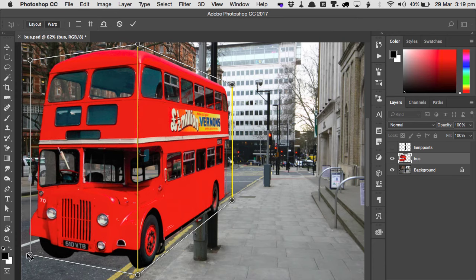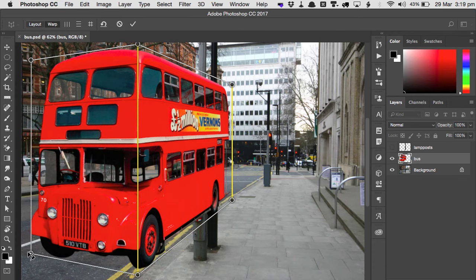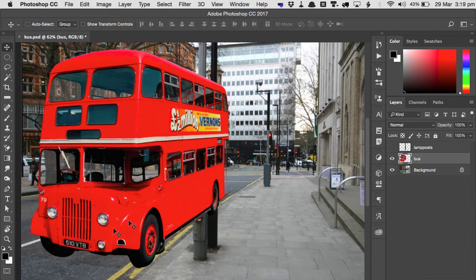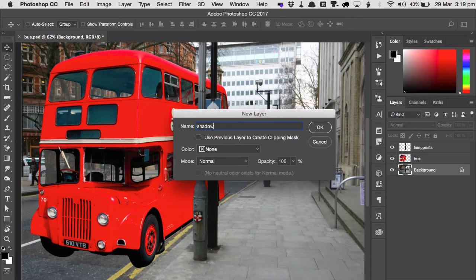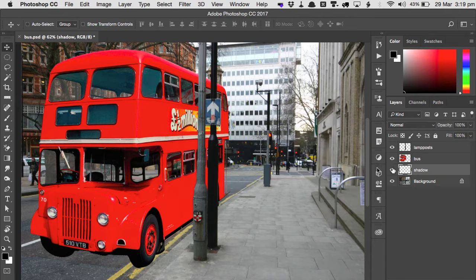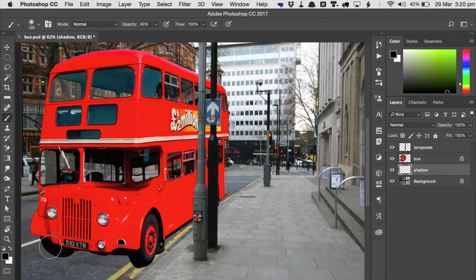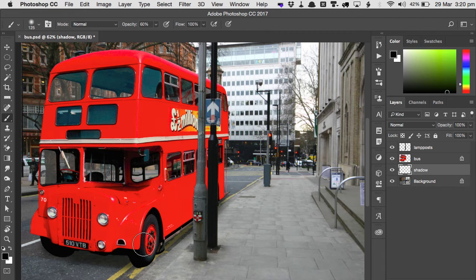We'll adjust the front of the bus in the same way and hit the Enter key. When we now paste in the lampposts in front of the bus, it looks much more like it belongs on this street. We'll add a new layer to paint the shadow beneath the bus. Painting in black within the opacity of just 60% means we can easily build up a convincing shadow underneath this bus.